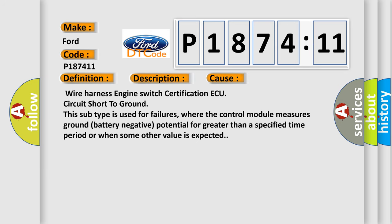This diagnostic error occurs most often in these cases: Wire harness engine switch certification ECU circuit short to GND. This subtype is used for failures where the control module measures GND battery negative potential for greater than a specified time period or when some other value is expected.